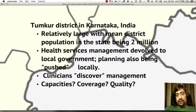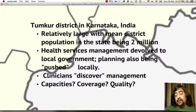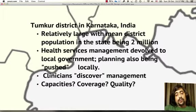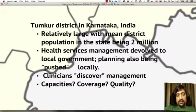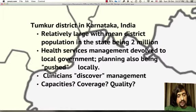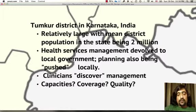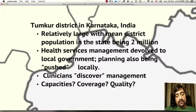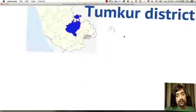Thumkur is a relatively large district in India, because Indian districts have a mean population of up to two million. Health services management is increasingly being devolved in the Indian health system, but there is not a specific cadre of staff who deal with management. It's often clinicians who have to discover management intuitively or through ad hoc training programs.